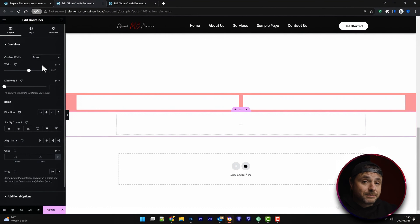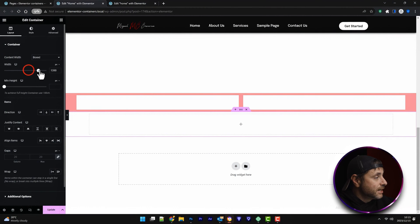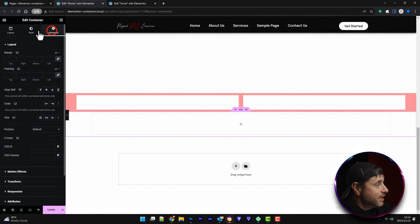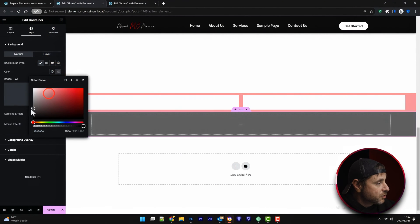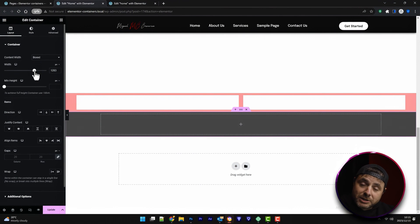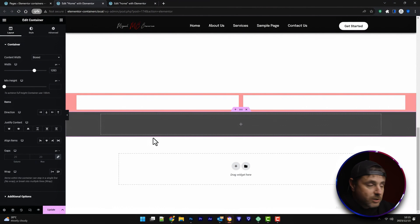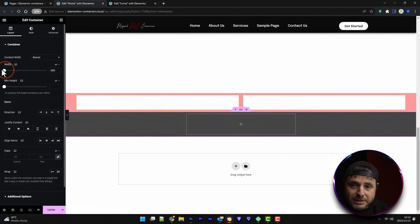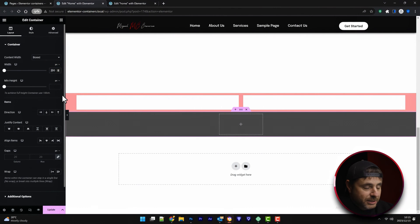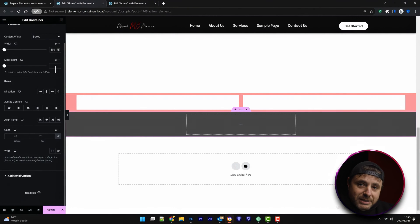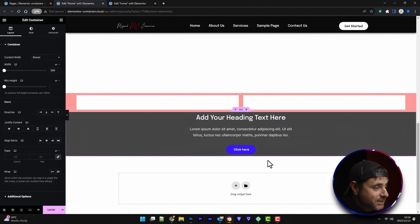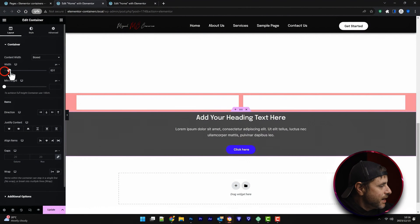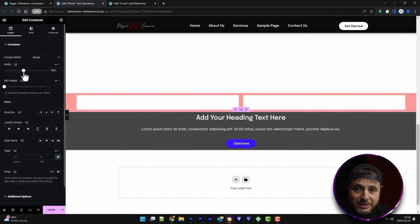I can keep mobile and desktop settings separate, setting whatever pixel width looks good on desktop. Another perk of using boxed mode is that if I change the background color it'll apply to the whole section and not just the container. So no matter how big the box is within your section, the background color goes across the whole screen. The slider stops at 500, but you can manually type a value like 200 if needed.